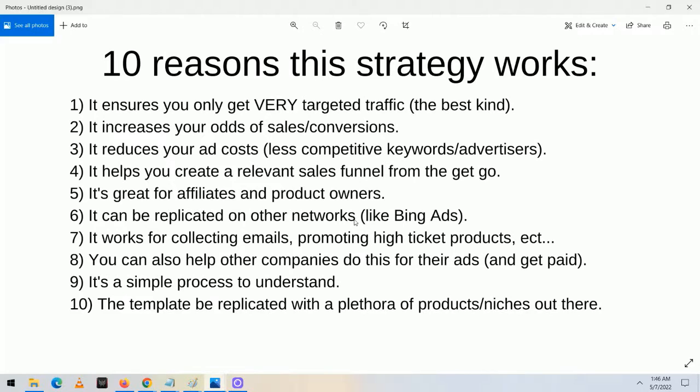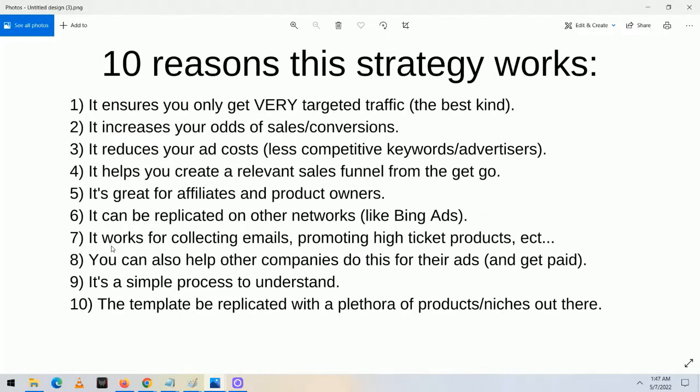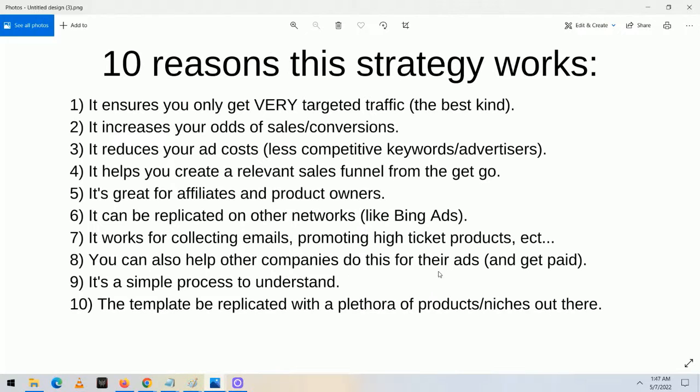Next, it can be replicated on other networks like Bing Ads. In fact, Bing Ads and Google Ads are very closely aligned in terms of what they look like and how they operate. As I mentioned, one of my ClickBank diplomas came mostly from Bing Ads and the other mostly from Google Ads. It also works for collecting emails, promoting high ticket products, and more — it's very flexible. You can also help other companies do this for their ads and get paid. A lot of people don't know this basic information, and once you understand it, you can go to other companies, make their ads for them, and they will pay you.